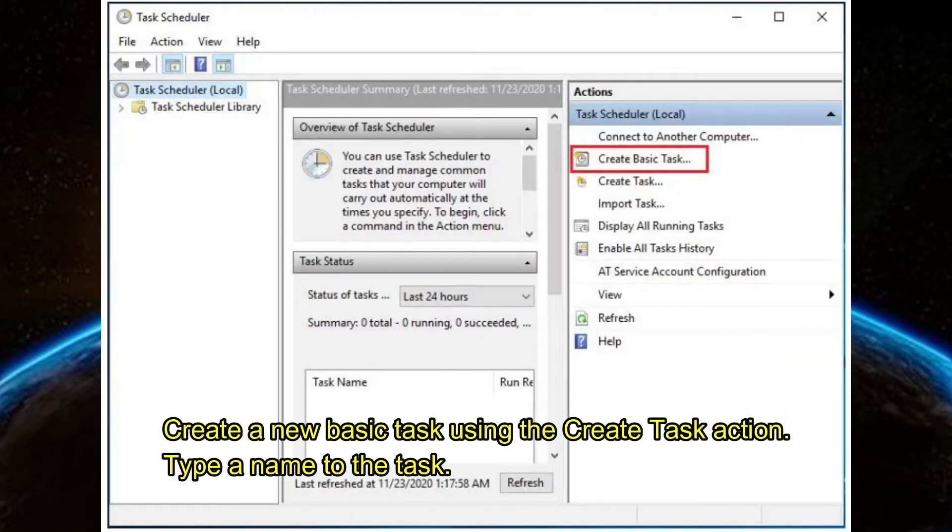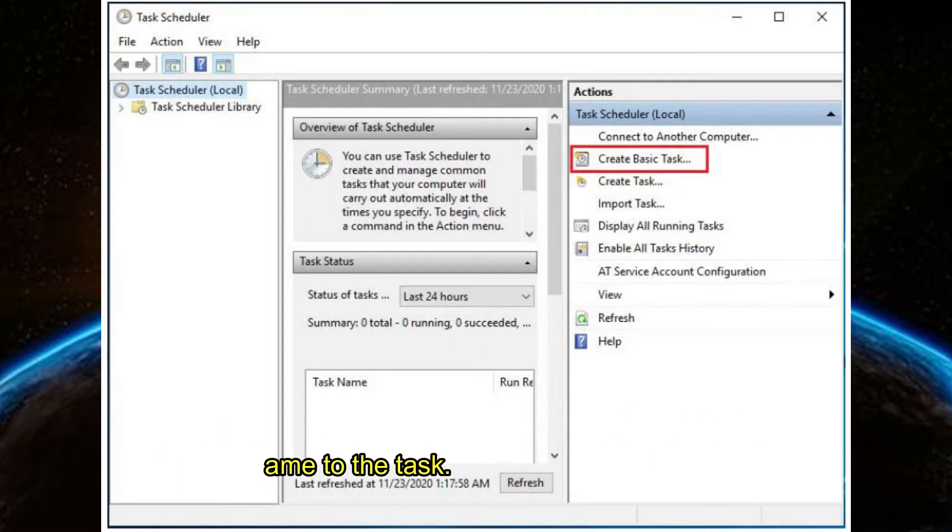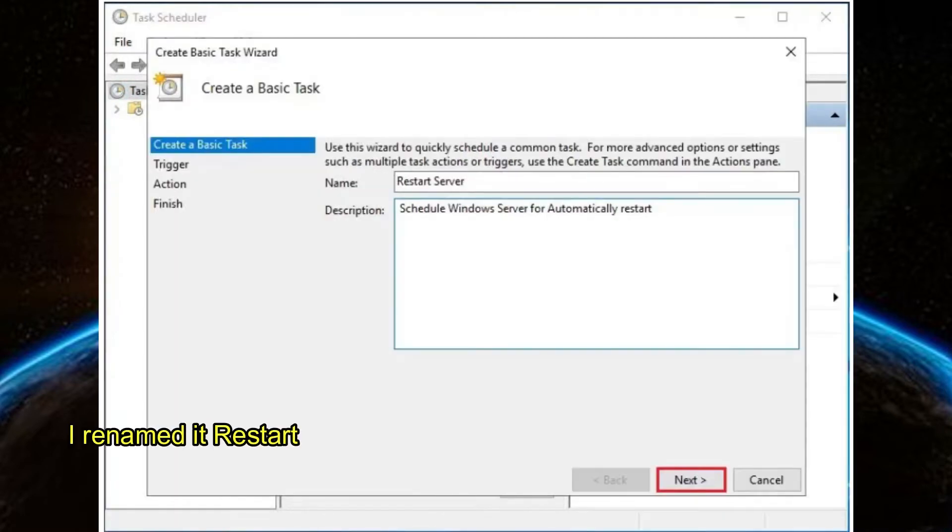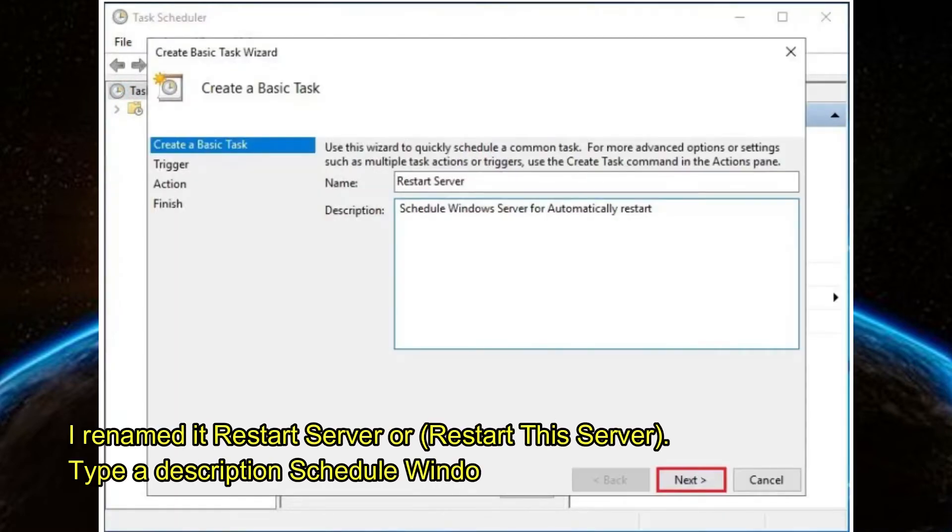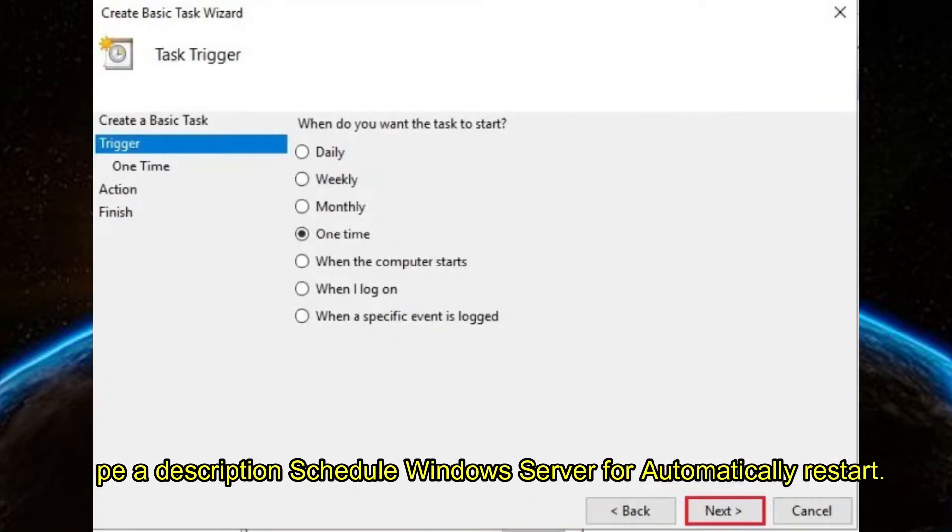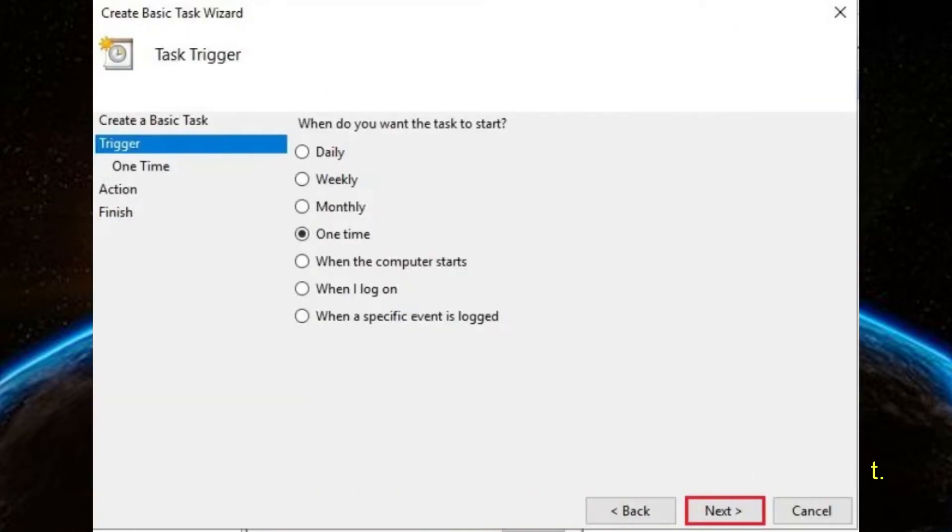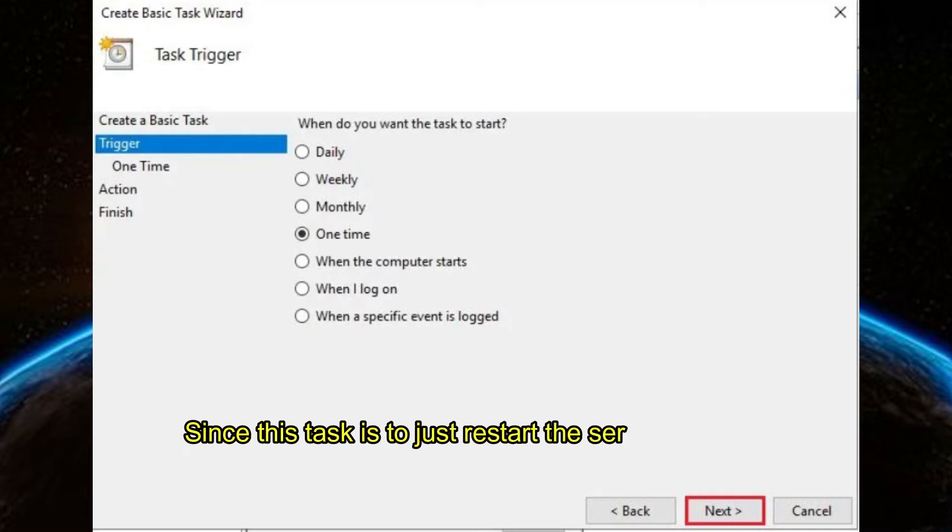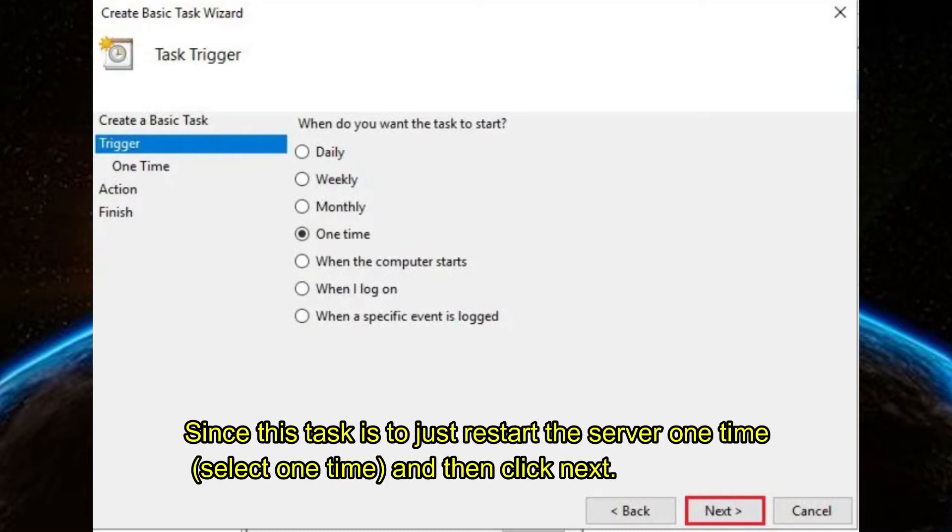Using the Create Task action, type a name for the task. I renamed it 'Restart Server'. Type a description: 'Schedule Windows Server for automatically restart'. Click Next. Since this task is to just restart the server one time, select 'One Time' and then click Next.